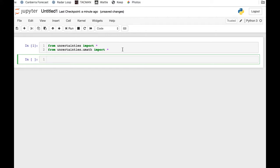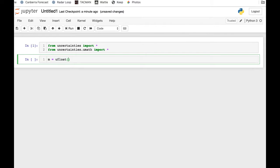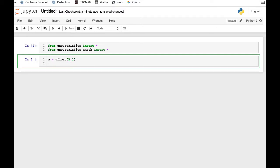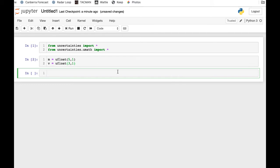Now the first step is to define our variables. The ufloat command - let's define mass: m equals ufloat, and we'll put the expected value of the mass, 5, and the uncertainty, 1. So it's telling us the mass is 5 plus or minus 1. And we'll put in the velocity equals ufloat, that's 3 plus or minus 1. Shift-enter to save them.